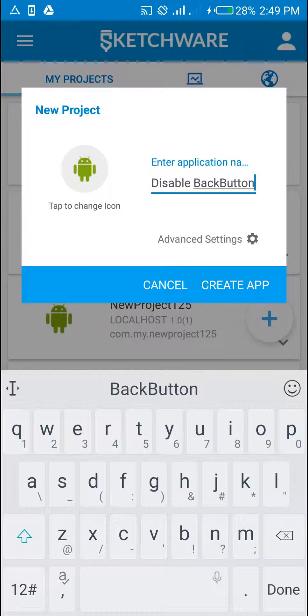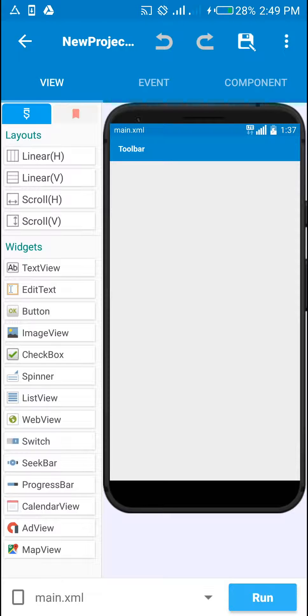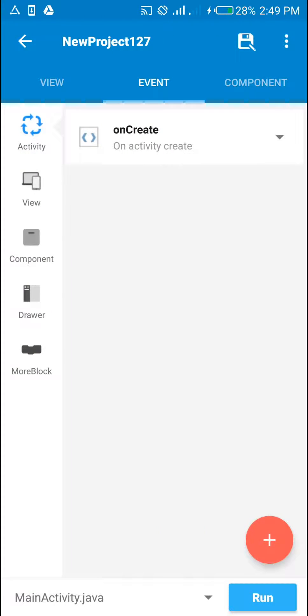Alright, so we create the app. Right here, after we run the app, the back button is going to be showing.